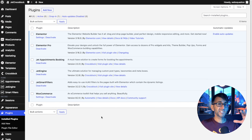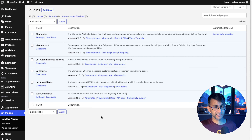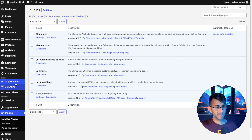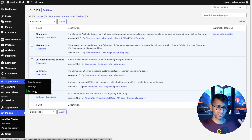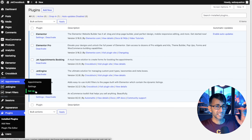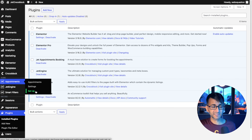You can see the plugins we now have activated on our website. What we're going to do is go over to Appointments and go to Setup. I recommend you go there before you go to Settings, because the Setup actually takes you through a bit of a wizard, and I strongly recommend you do that.